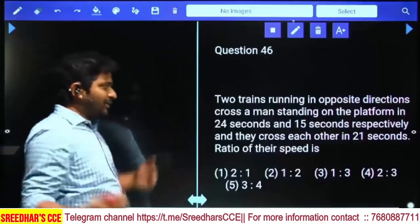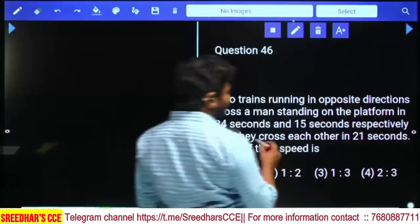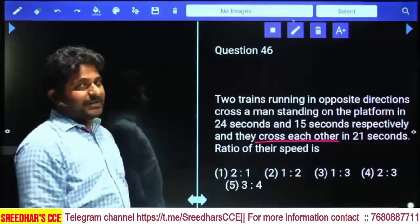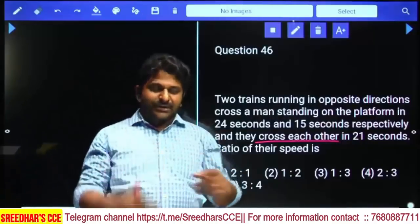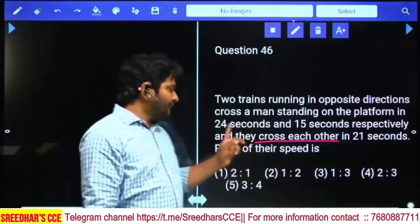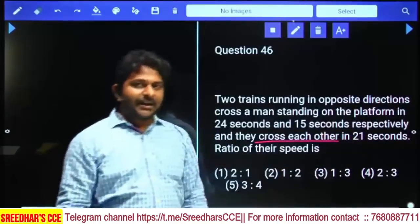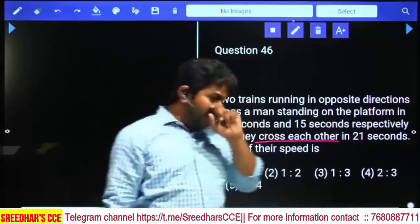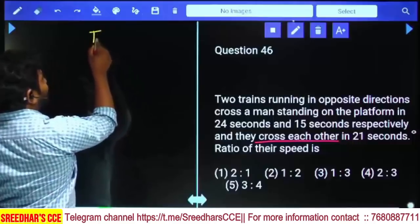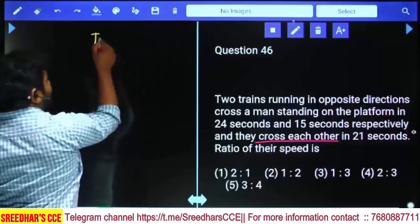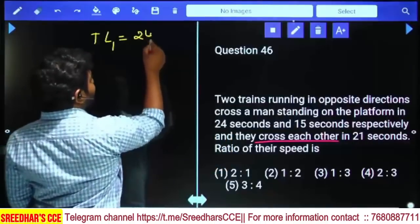Two trains running in opposite directions cross a man standing on a platform in 24 seconds and 15 seconds respectively. They cross each other in 21 seconds. Find the ratio of their speeds. Let speed of first train = x and speed of second train = y. The first train crossed the man in 24 seconds, so length of train 1 = speed × time = 24x.